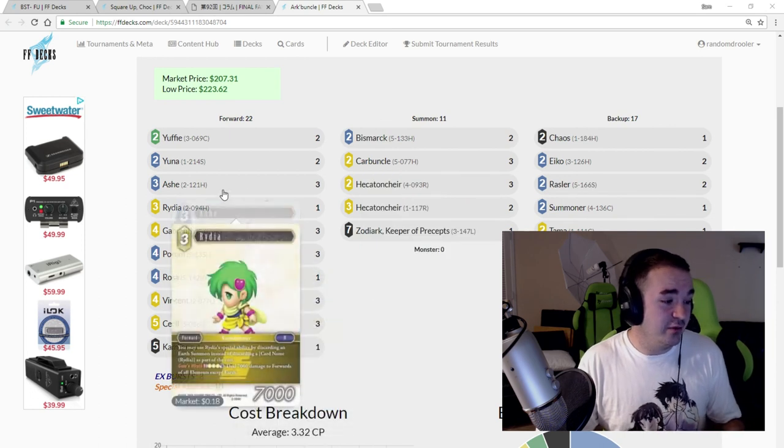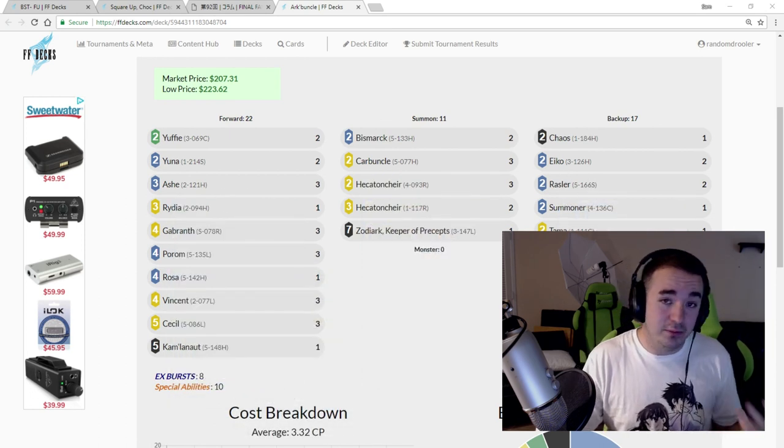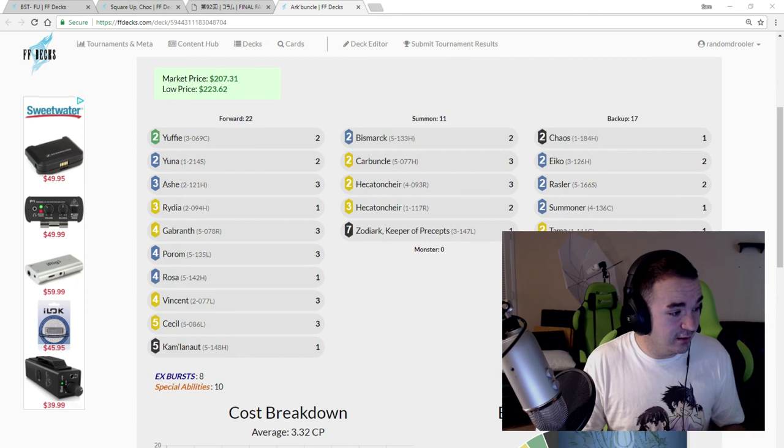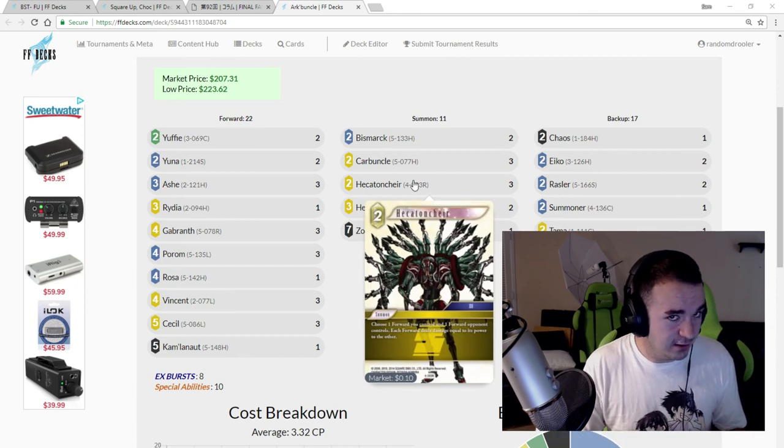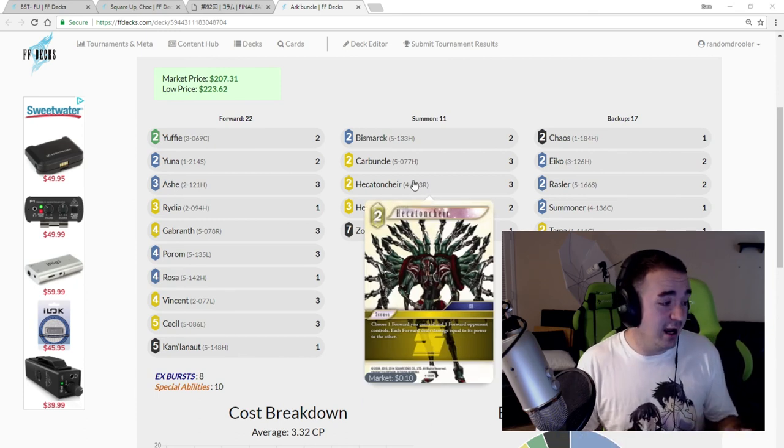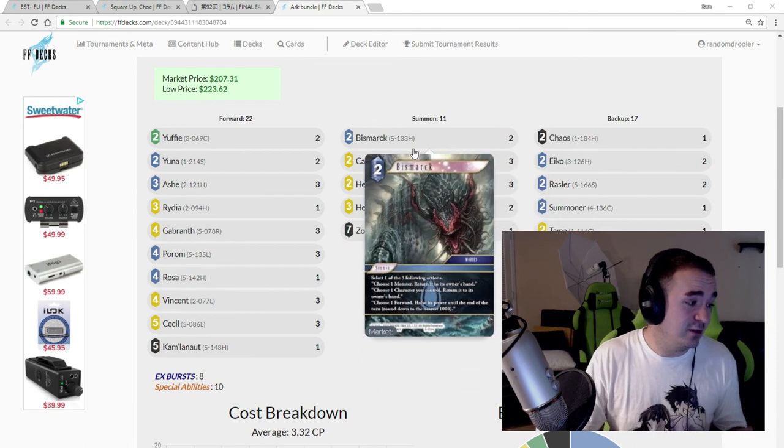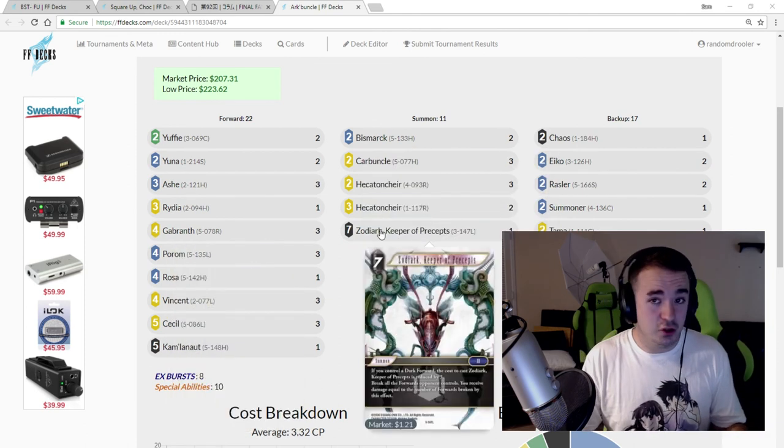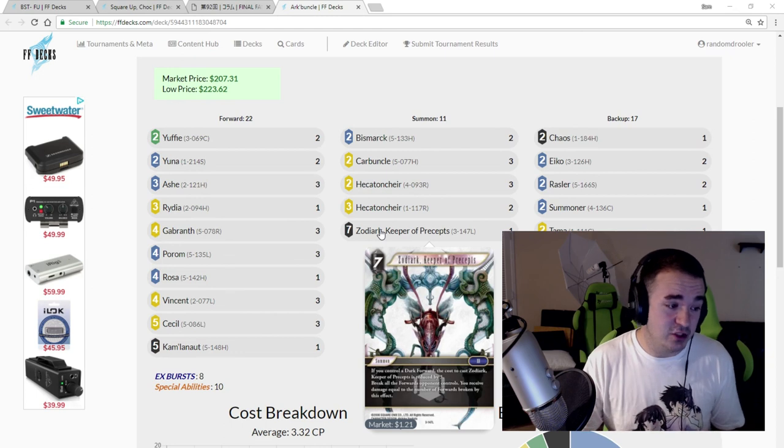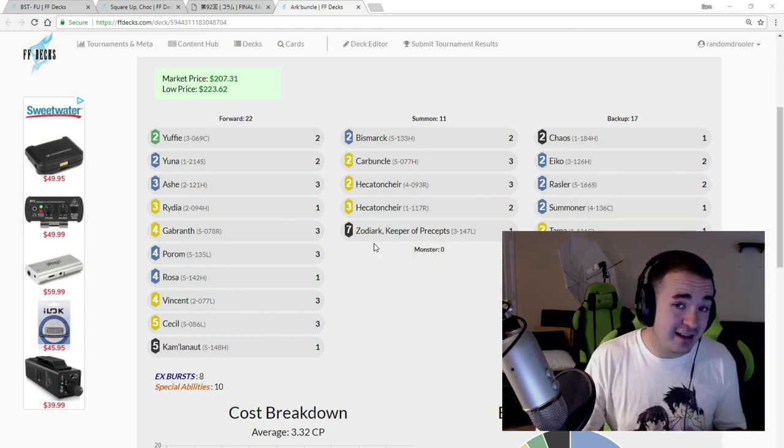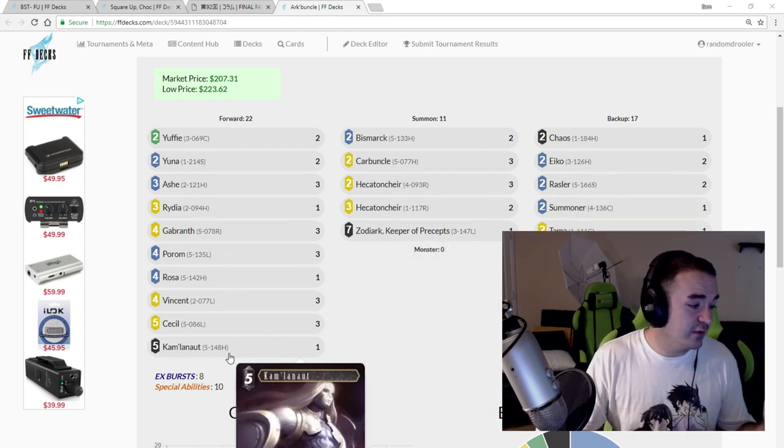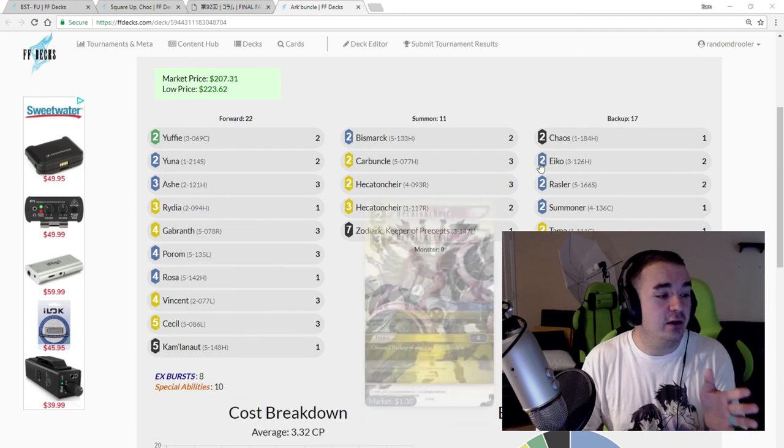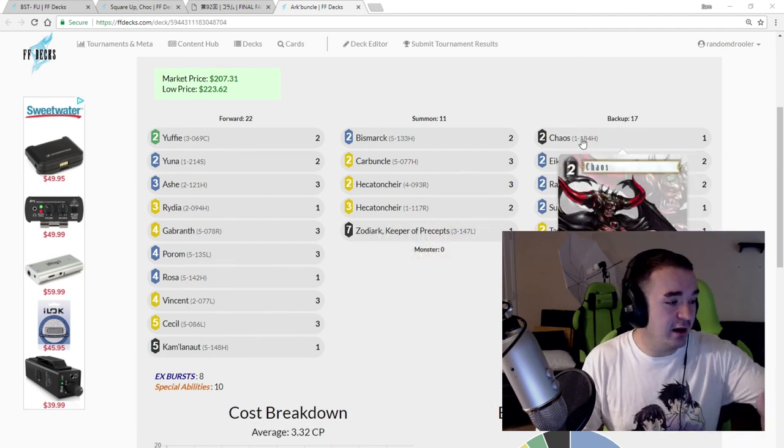You have the Ash Razzler combo with Minwoo and Graviton and Hecatoncheir. You have a lot of ways your Ash isn't going to die in combat. You have Bismarck to make sure that happens. You have the Gabranth Zodiark combo so you can Zodiark without taking a bunch of damage. You have Eiko to get back the Zodiark so you can do this multiple times.